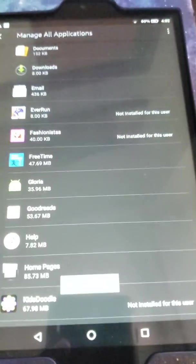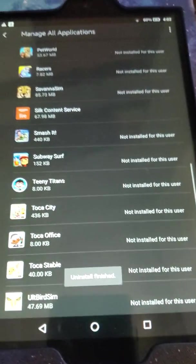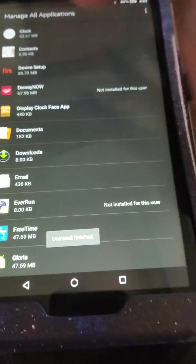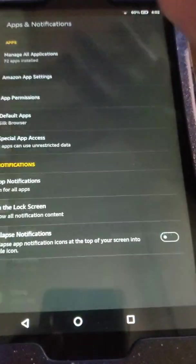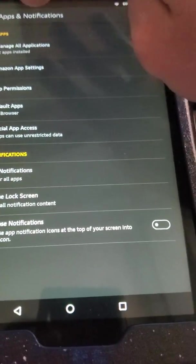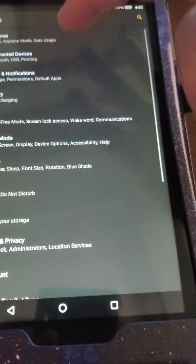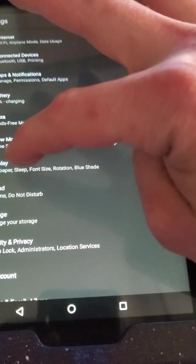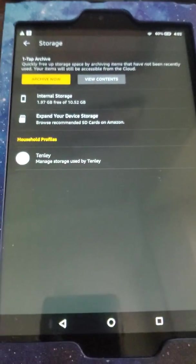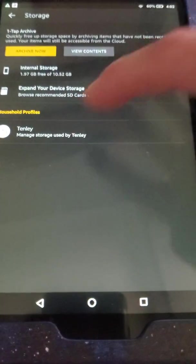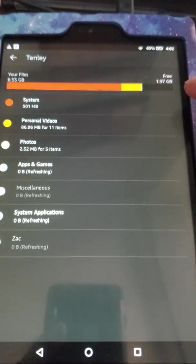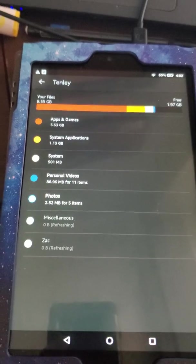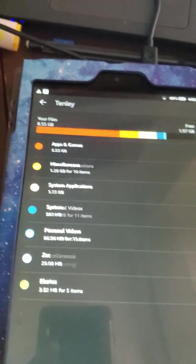Okay, boom, uninstalled, finished. Remember we were at 1.79. Let's go back here to storage and manage storage used by Tenly. 1.97 free. Aha, that's how you do it.